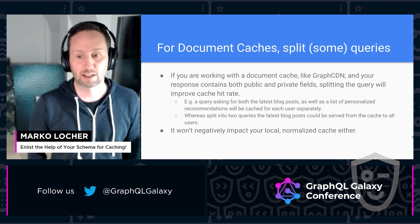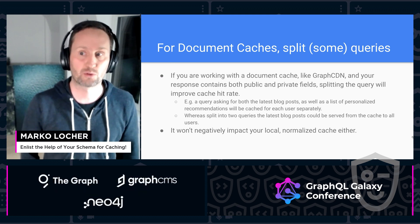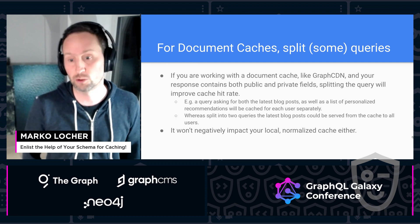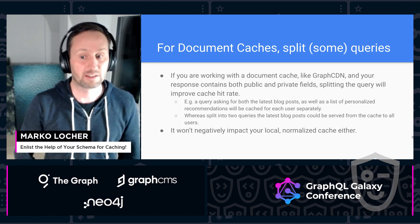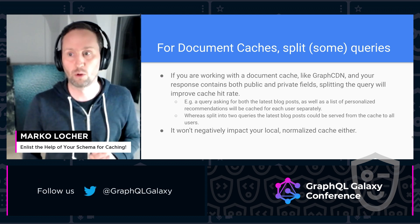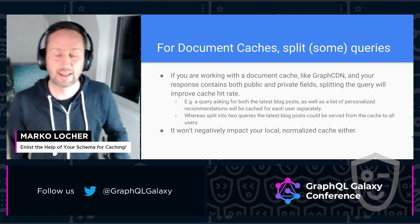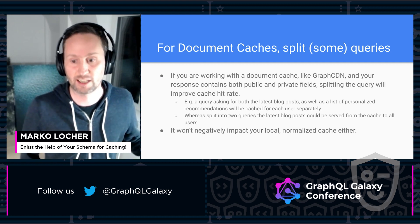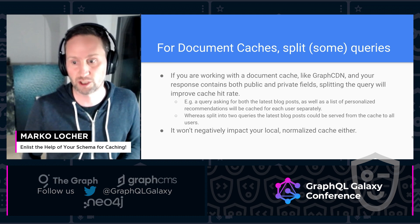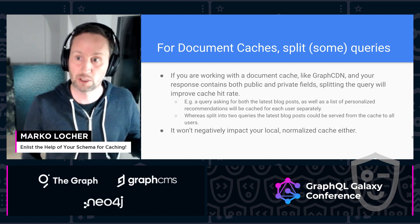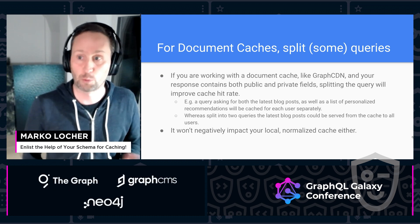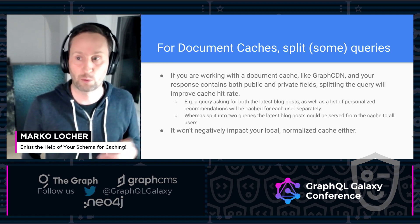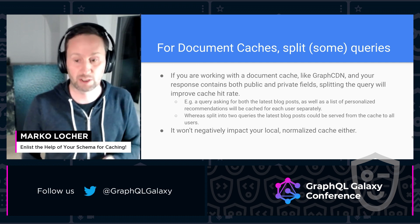For example, let's take a look at a query that fetches a list of the most recent articles from a blog as well as a list of recommendations based on the currently logged-in user. A document-based cache like GraphCDN takes a look at the whole response, and if it is tied to a specific user then it would only be able to use that cached data for that specific user in the future. However, if you split that query into a public part and a more private part, the public part can be reused for every single user, no matter whether they are logged in or not and no matter where they are based.